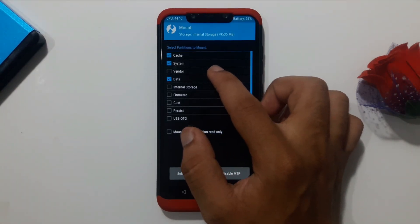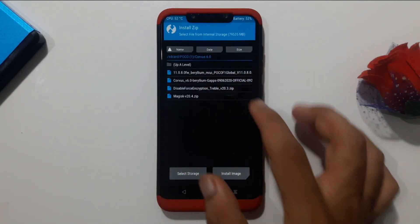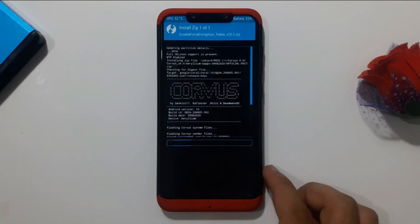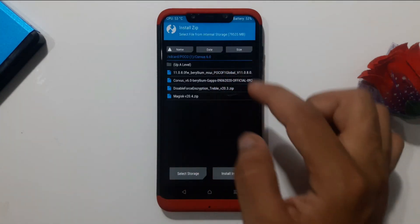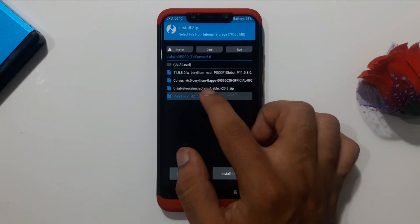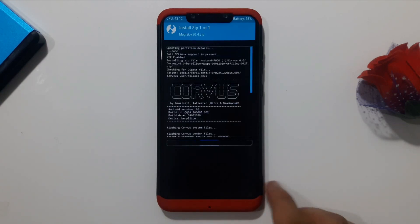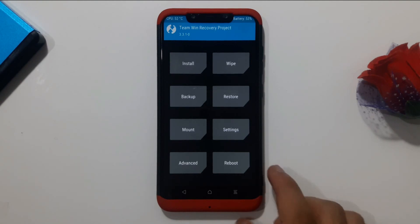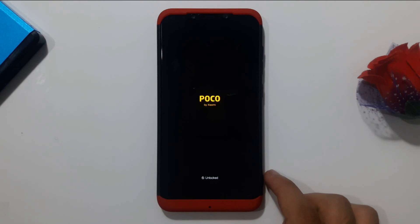If your vendor is not mounted, check the vendor option to mount it. Then go to Install, select the disable force encryption zip file, and swipe to flash. If you want root, also select the Magisk zip and confirm to flash. Once all flashing is complete, go back to Reboot and select System. The first boot may take up to 5 minutes.